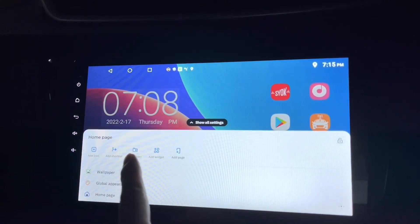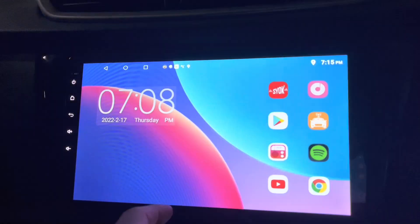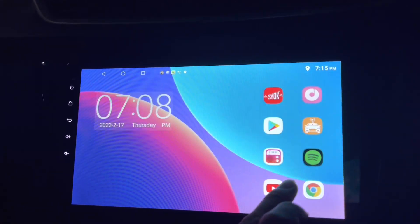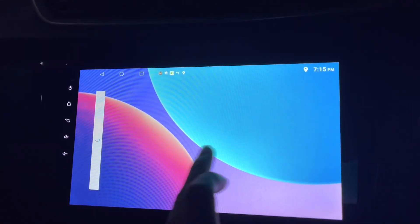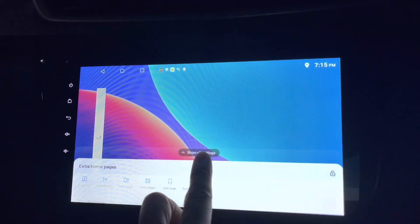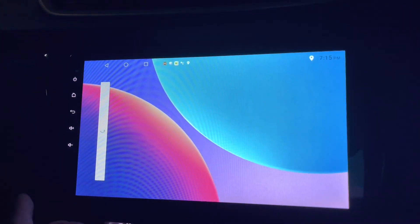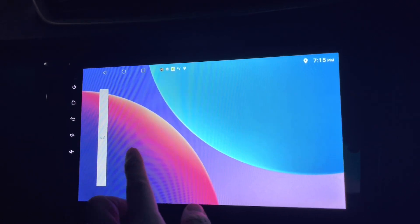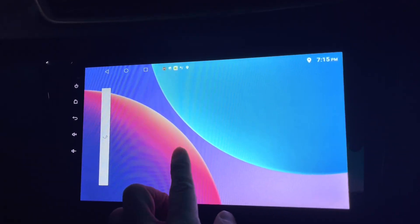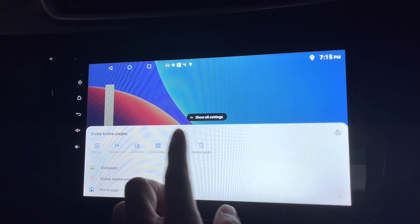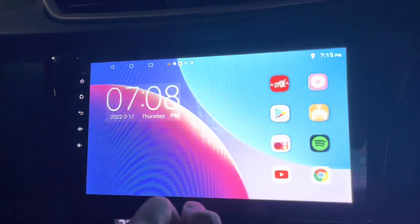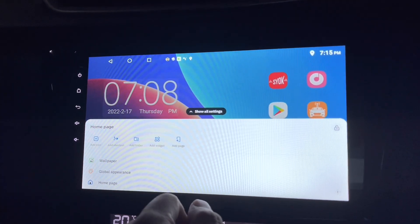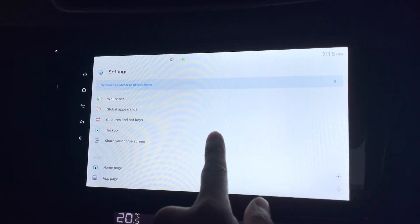I can also add a page on the right side — see that. And then add another page if I want. It seems to be asking me to join the pro version for additional pages. I can remove it and press OK — as simple as that.